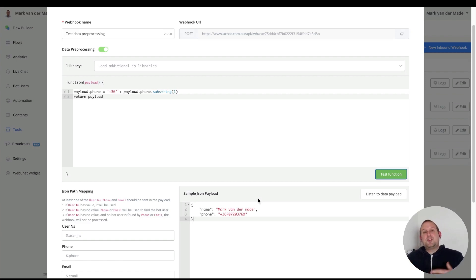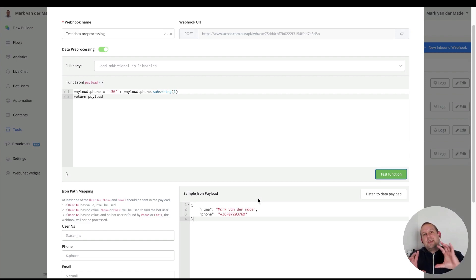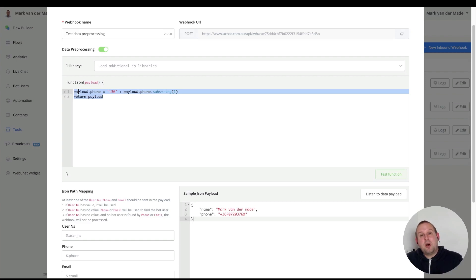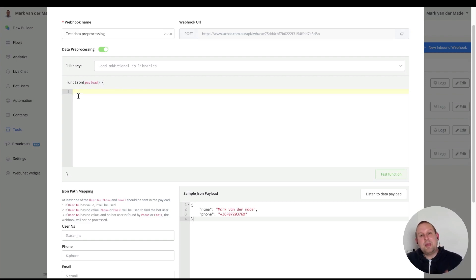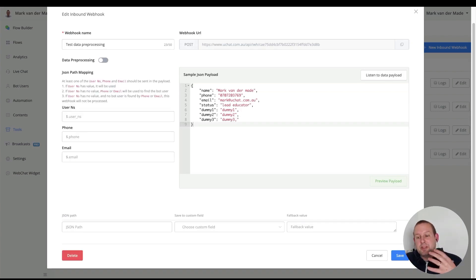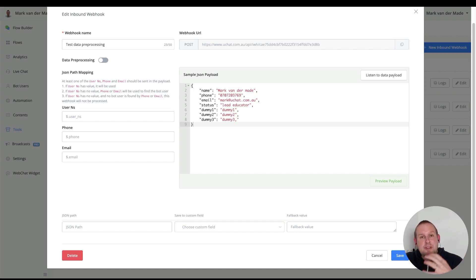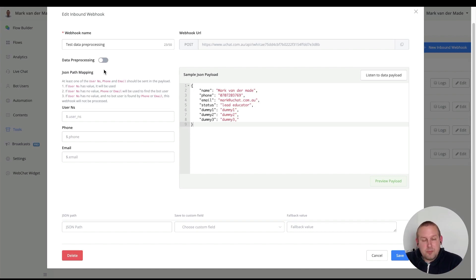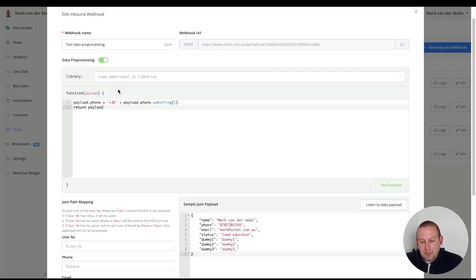The next use case is to filter through all of your JSON sample payload and only keep the fields you want to use. Let me pull in some more data — I have email, status, and dummy fields. If you only want certain data pieces available, you can do that inside data pre-processing as well by deleting the data you do not want.